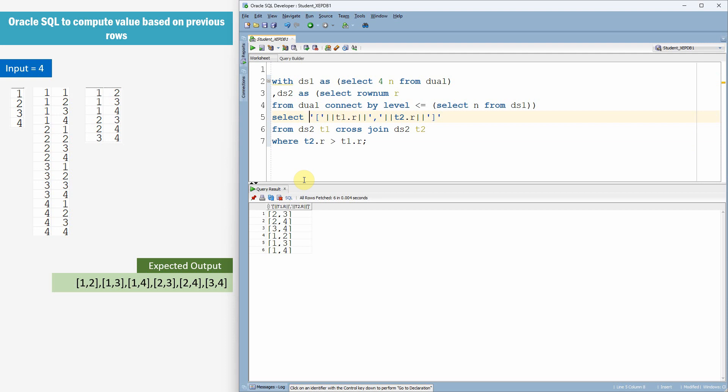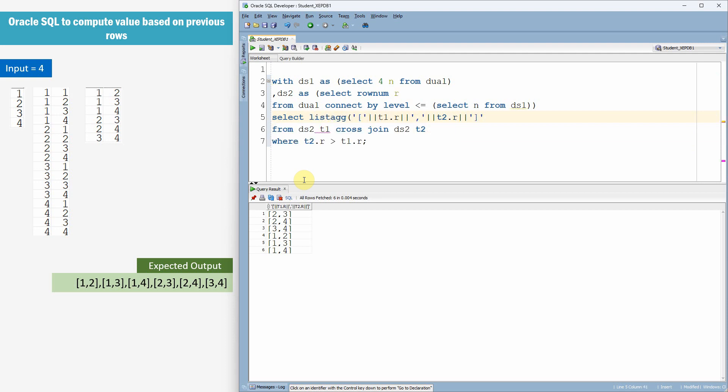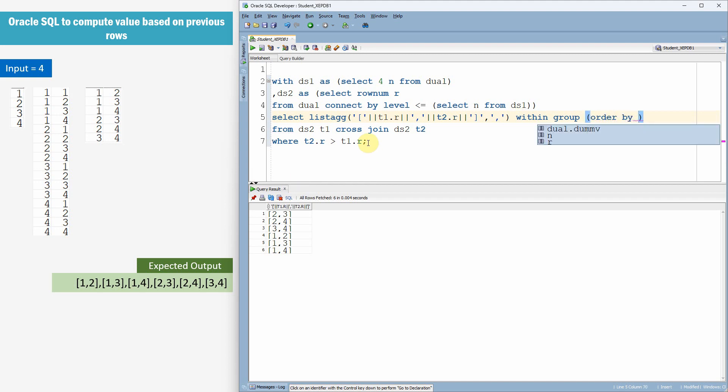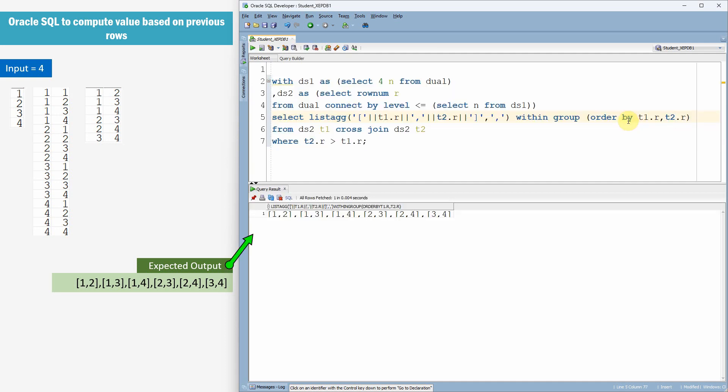Now let us use the list aggregation. LISTAGG separated by comma. And within group we just want to order by, order by T1.R comma T2.R. Yes. We got the expected output like 1 2, 1 3, 1 4 and 2 3, 2 4 and 3 4.